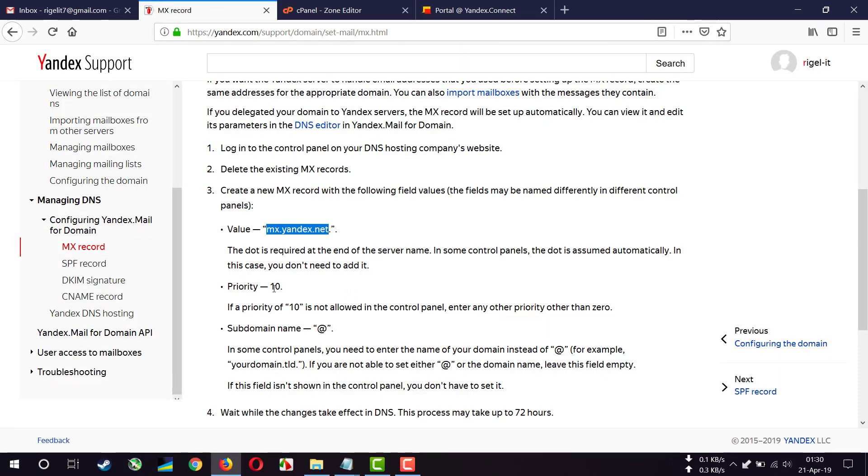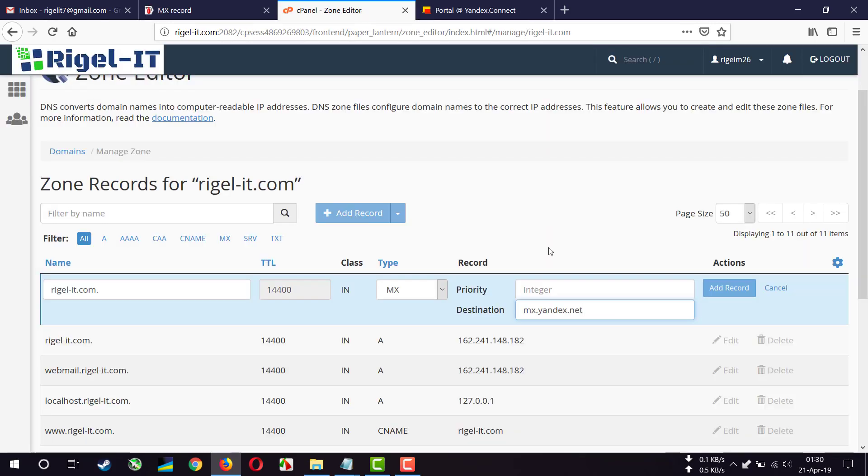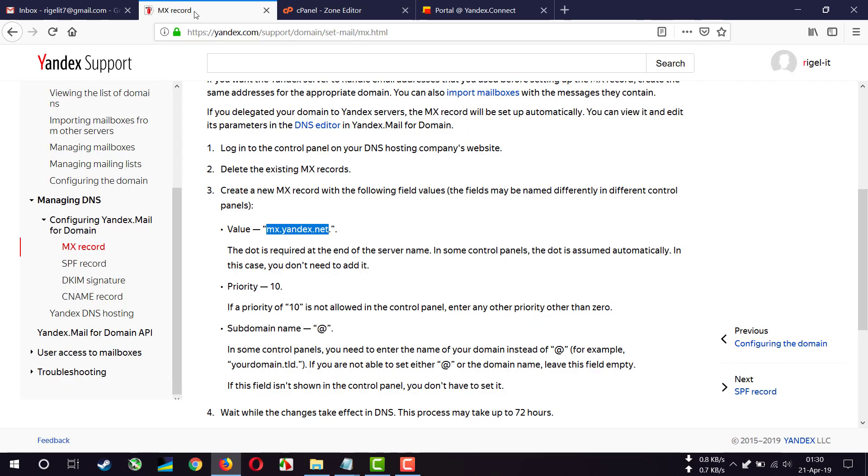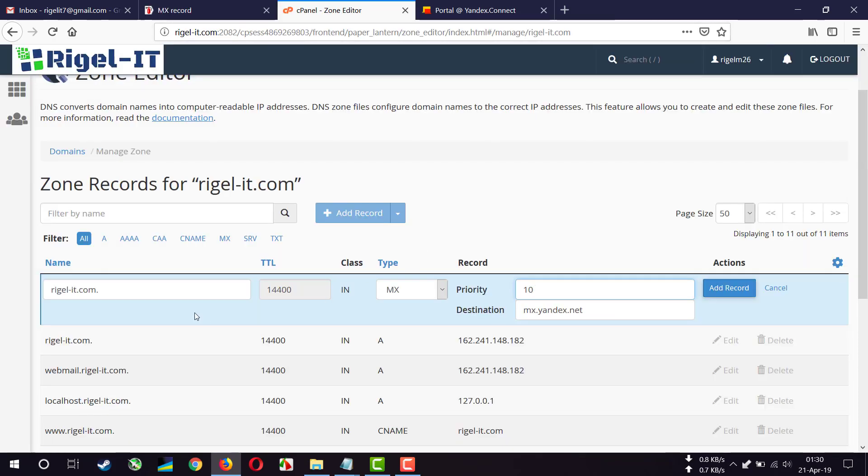Add record. The priority is 10. Our subdomain name is @, so we know that is our own domain name, so I just written my domain name here and click add record.